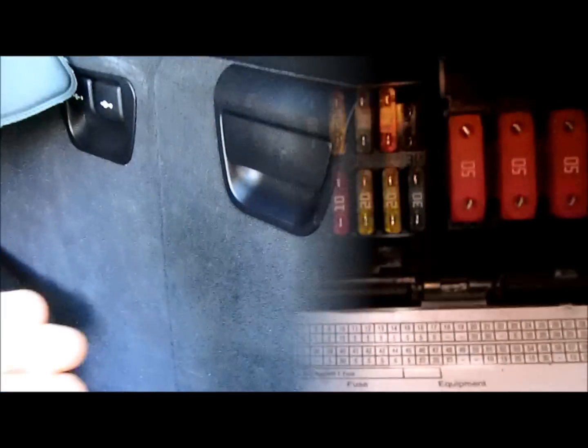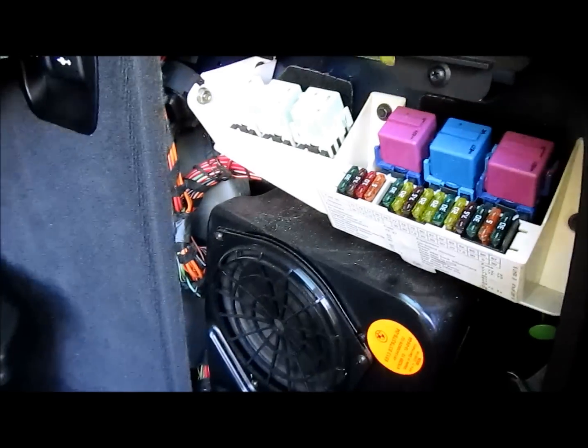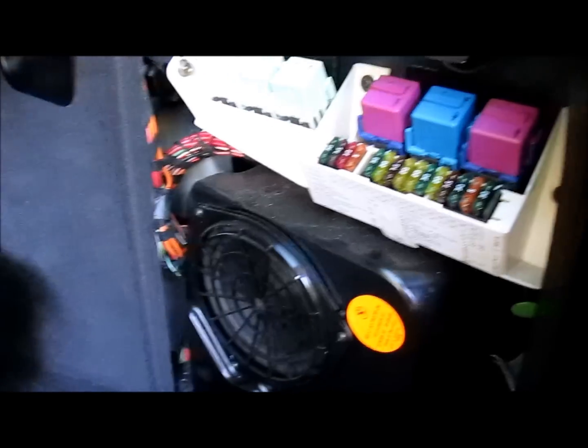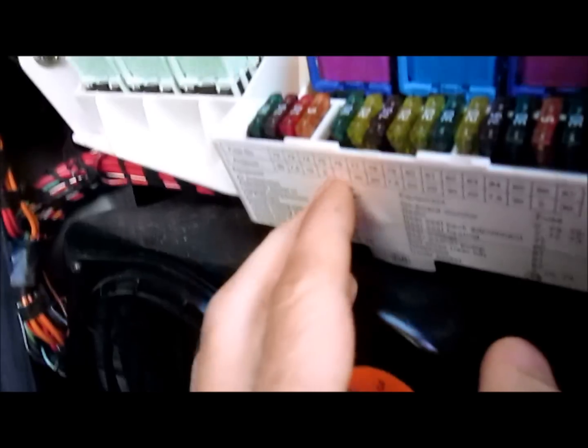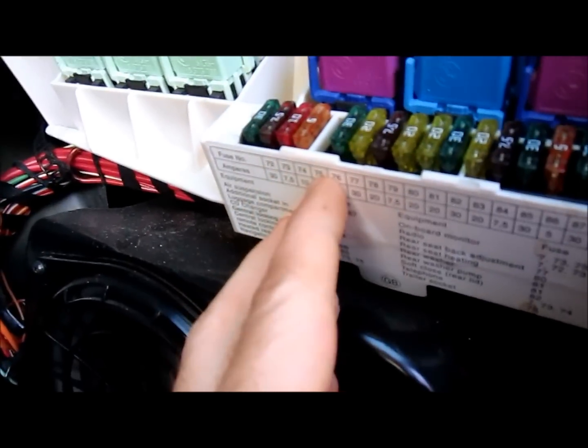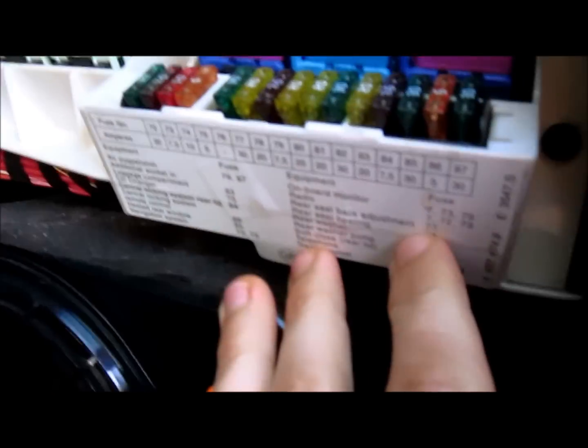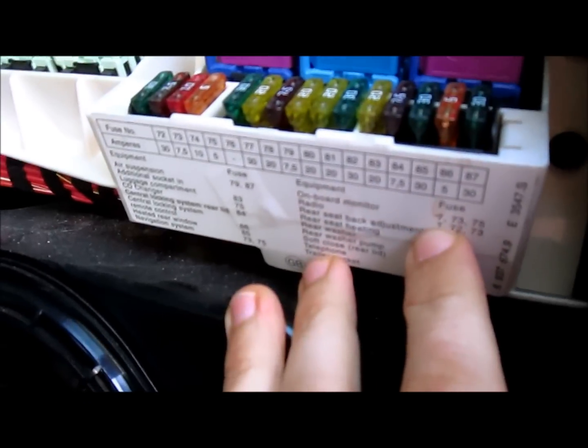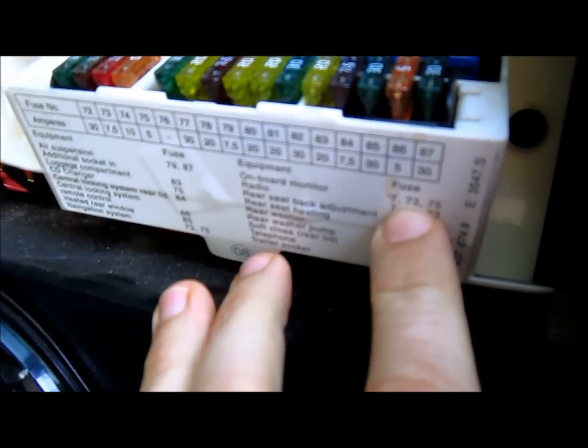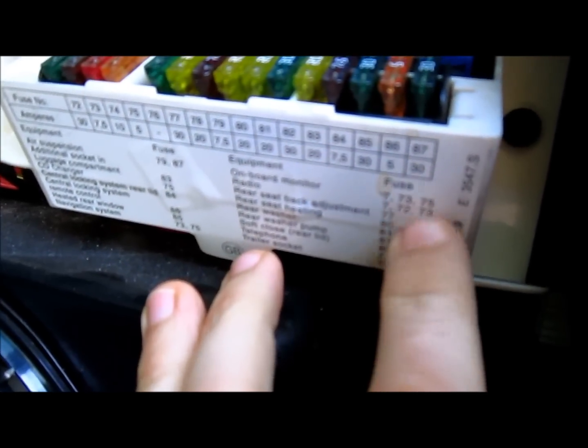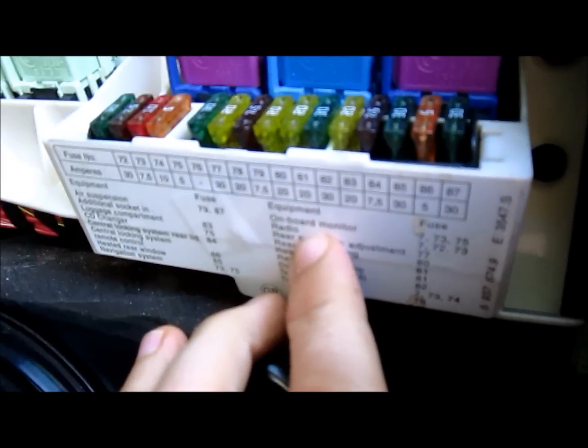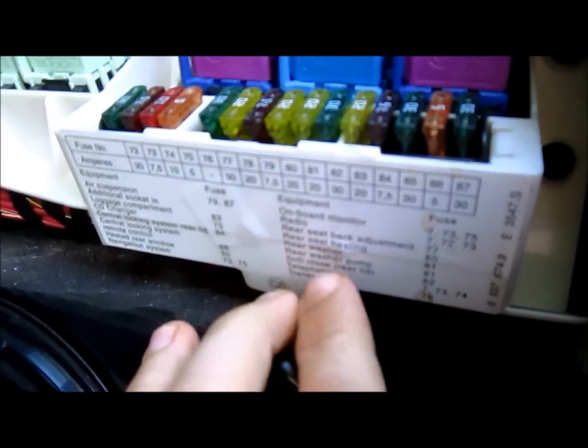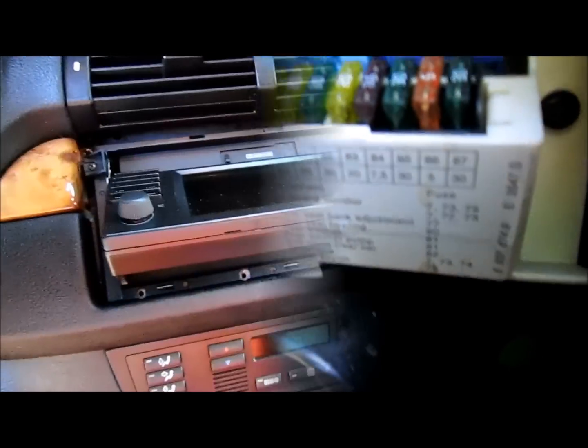When you're ready to pull the rest of the fuses out, go to the back of the trunk, open up the door and you're going to remove fuses 72 through 75. If you look at the corresponding chart, you'll see that seven, which we pulled before, 72, 73, 74, and 75 all correspond to the onboard monitor and the radio. We'll pull those fuses out.